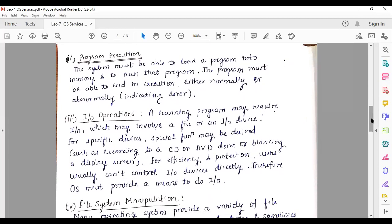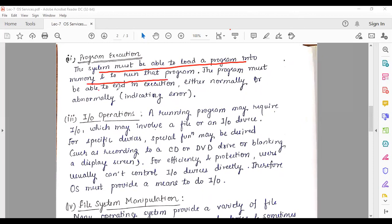The second service is program execution. Before we execute a program, we have to load it into memory. The operating system must be able to load a program into memory and run it. The program must be able to end execution either normally or abnormally, indicating errors.